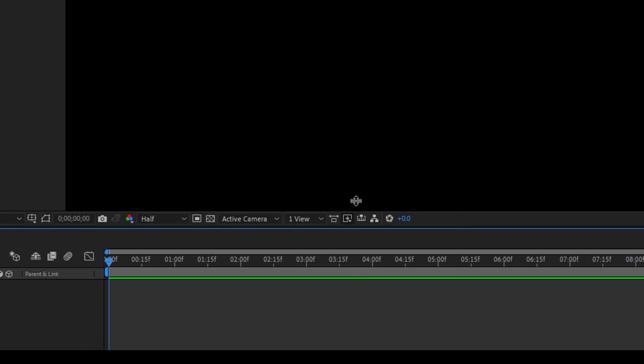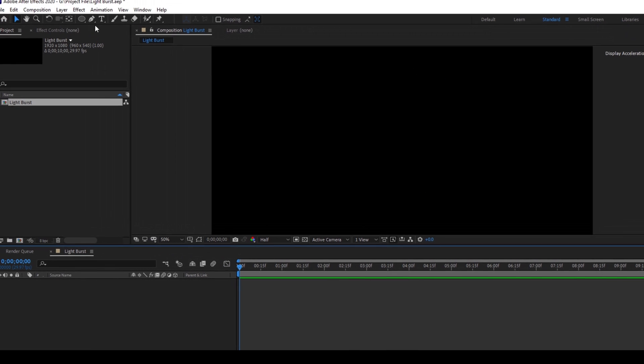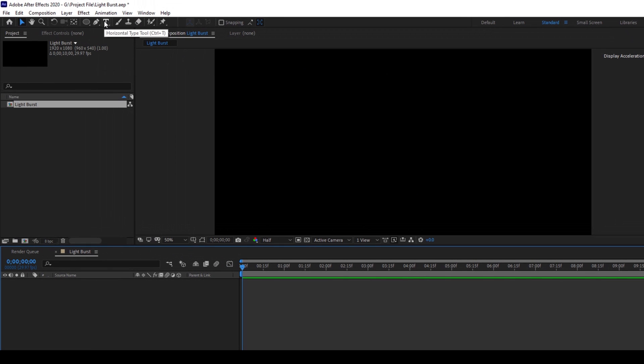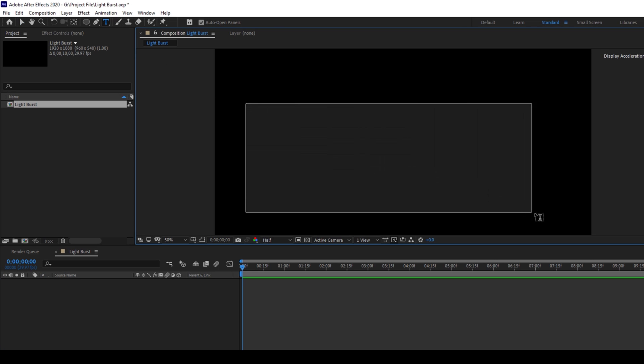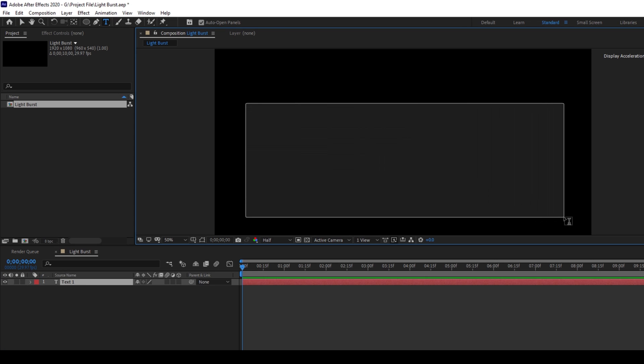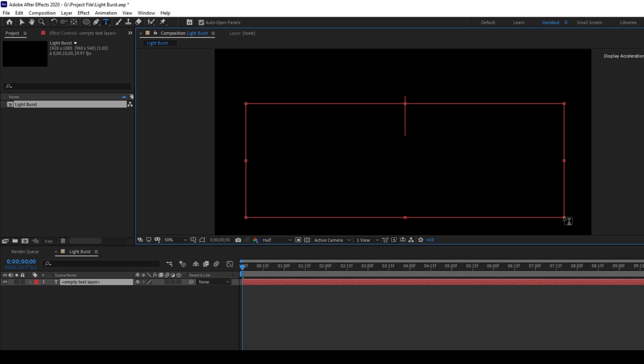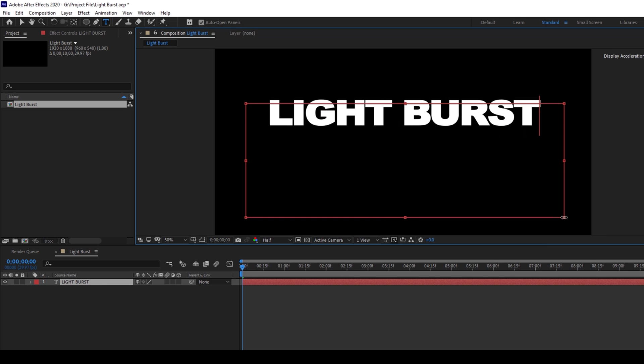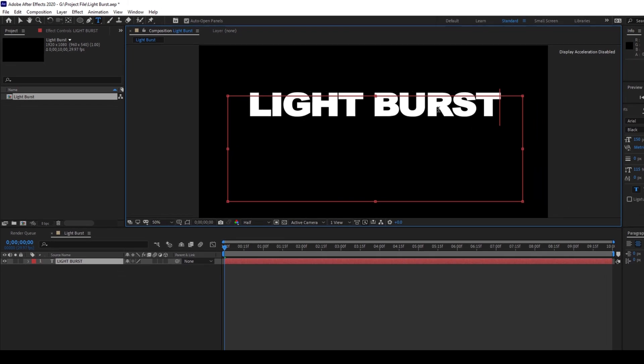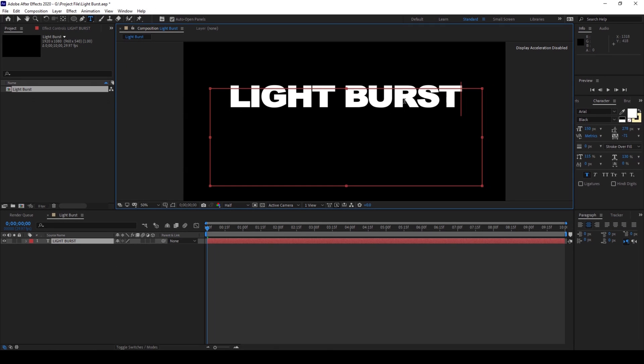So now a composition is created and I'll click on this T button here so that we create a new text layer. So I'll enable the type tool and type in some random text. I'll just type in Light Burst and the Arial Black font seems fine to me with a font size of 150. You can change it to anything that you want.